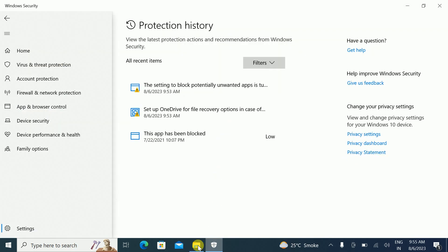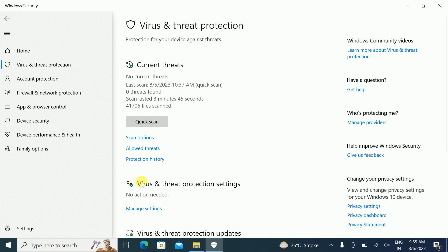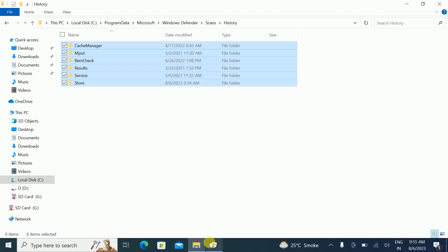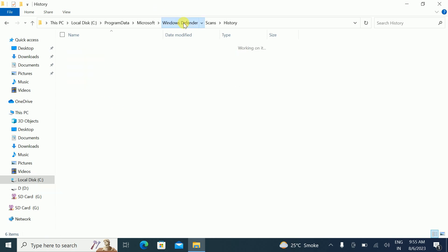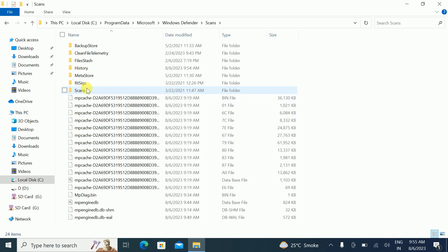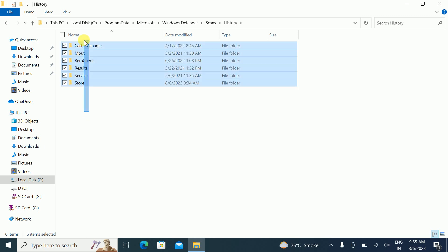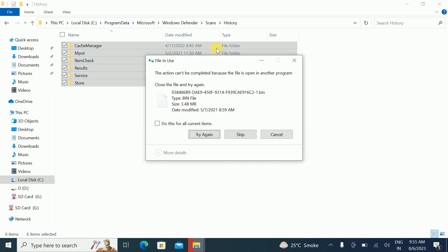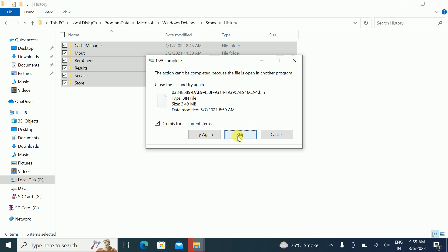Going back to Protection History — it is still showing. Let me close this and try again. Navigate back to the Scans > History folder, select all, press Shift + Delete, and confirm to delete the current items.